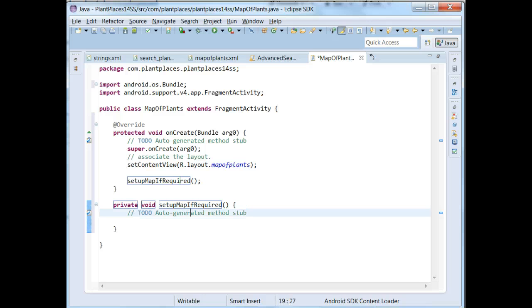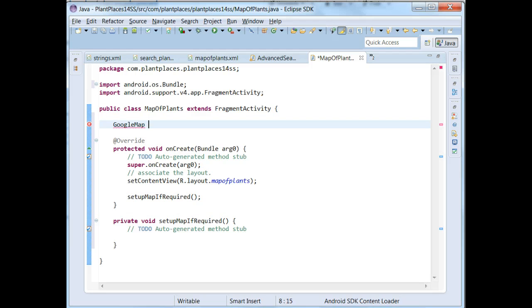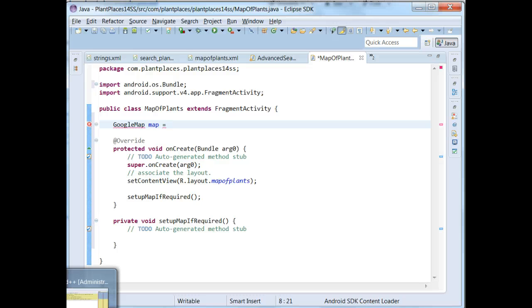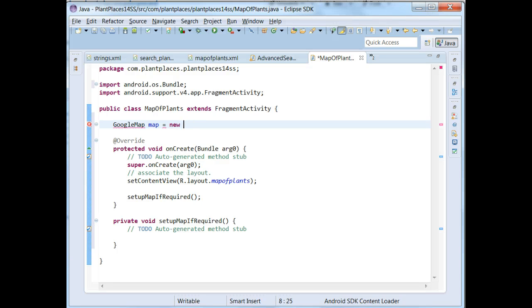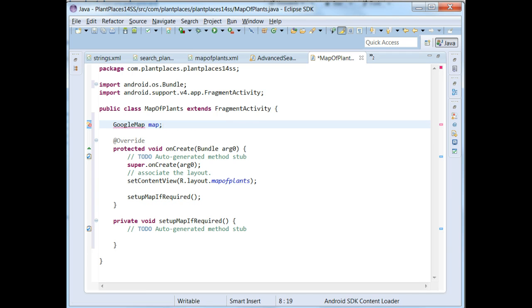Now, what I need to do is I need to get a reference to a Google Map. So I'm going to create a variable, Google Map, Map. Now, the trick is we can't call the constructor directly on this. We can't do Google Map equals new Google Map. That simply won't work because that's just not how it works. What we have to do is we have to actually ask for the map from that fragment.